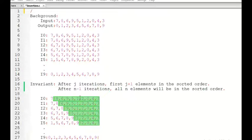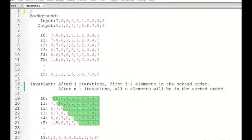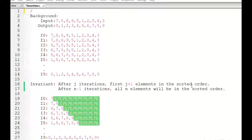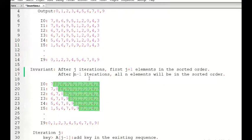In this tutorial we will talk about C implementation of insertion sort. Let's summarize the key ideas: the loop invariant for insertion sort is that after j iterations, the first j plus 1 elements will be in sorted order. From this we can say that after n minus 1 iterations, all n elements will be in sorted order.